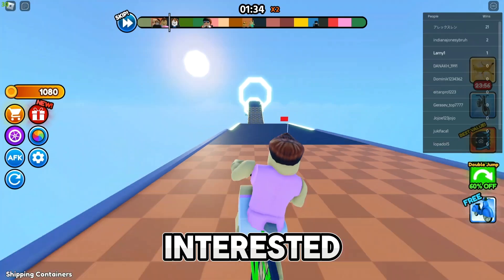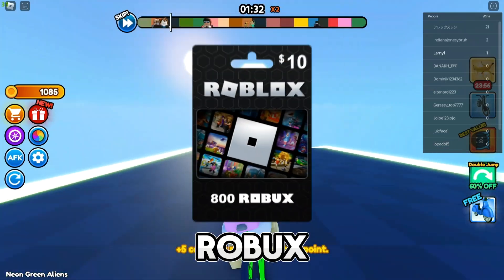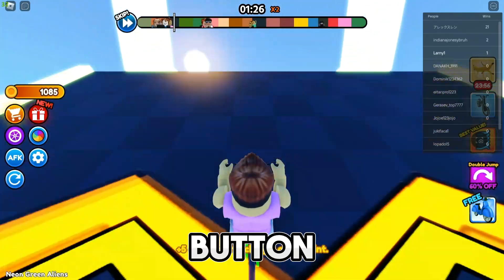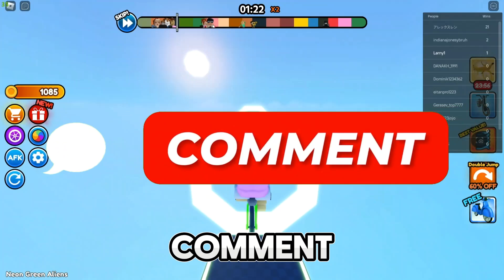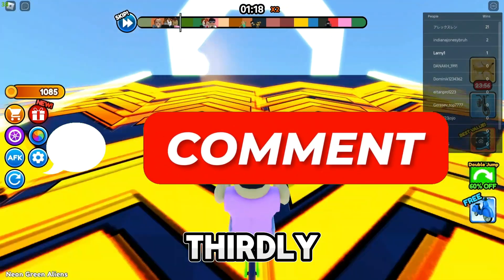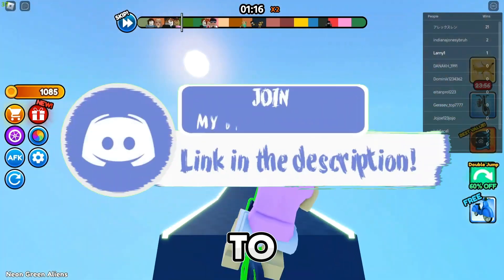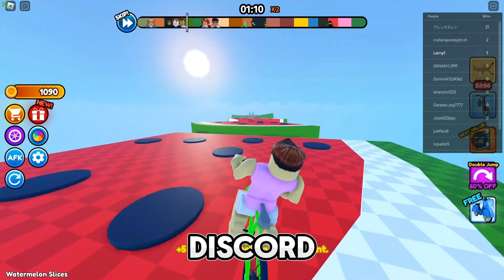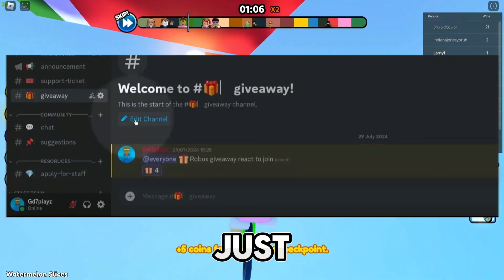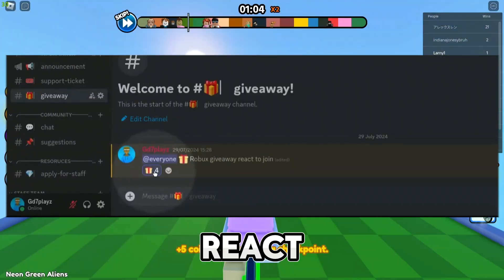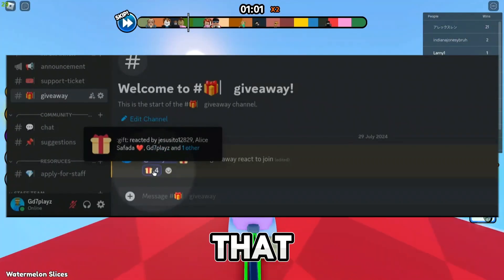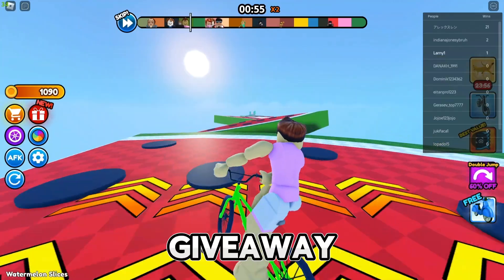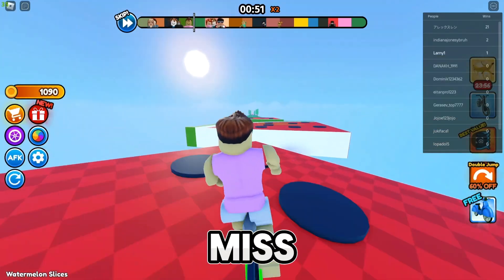I'll be doing a giveaway for this video if you guys are interested in earning some Robux. Just go ahead and smash the like, subscribe, and bell button. Once you're done with that, go down and comment 'Robux' in the comment section. Thirdly, go to the description box and click on my Discord. Once you're in my Discord, you will see a giveaway tab — go ahead and react with the emoji. Once you're done with that, you should be rest assured that you're part of the giveaway. This giveaway will be ending pretty soon so do not miss your chance.